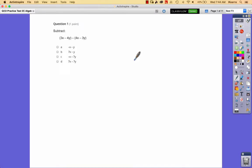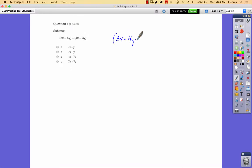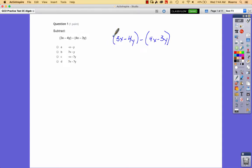Here's the first question. It says subtract, and it's got these expressions: 3x minus 4y minus 4x minus 3y. You should always get in the habit of rewriting and not trying to do these in your head, because these will be on a computer screen and you'll have to write them down on a scrap sheet of paper to work them out. This first expression in parentheses — nothing is happening to it. This subtraction sign we can think of as a negative that needs to be distributed across the whole expression.